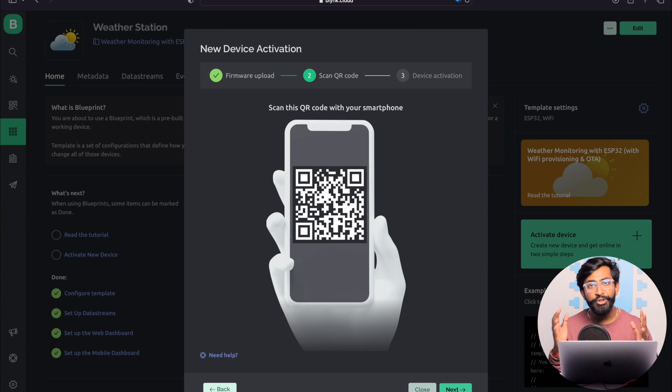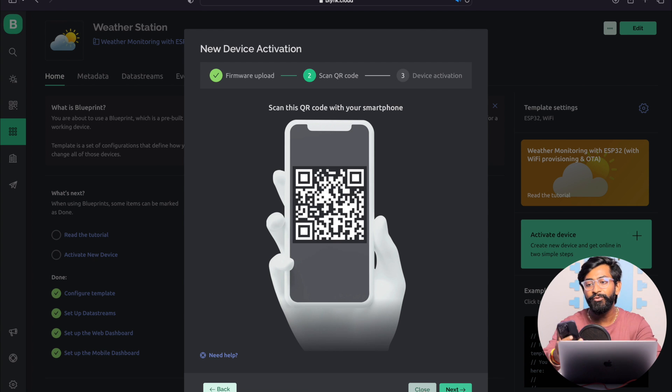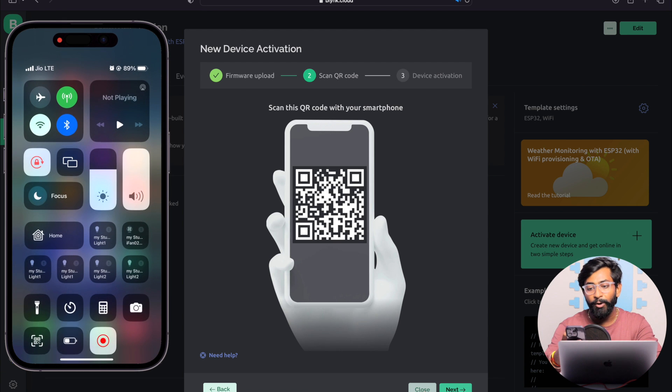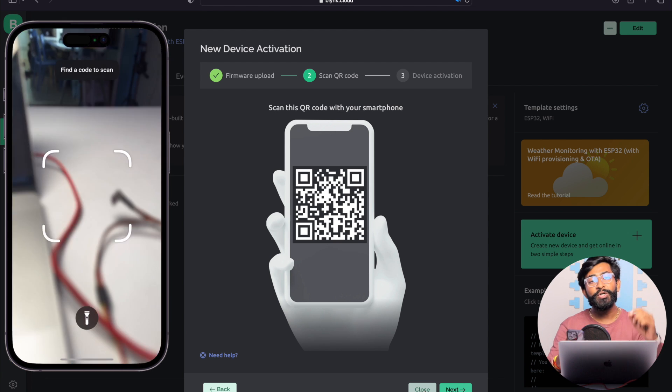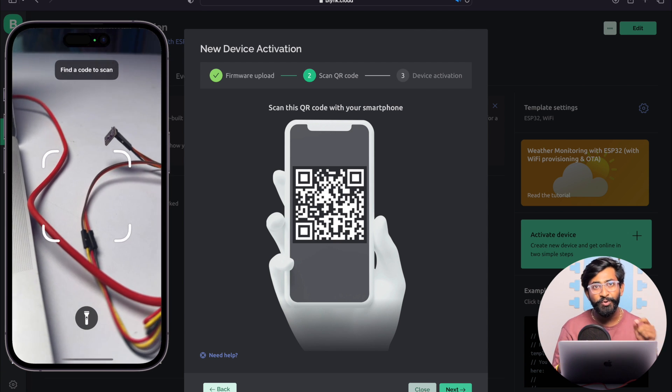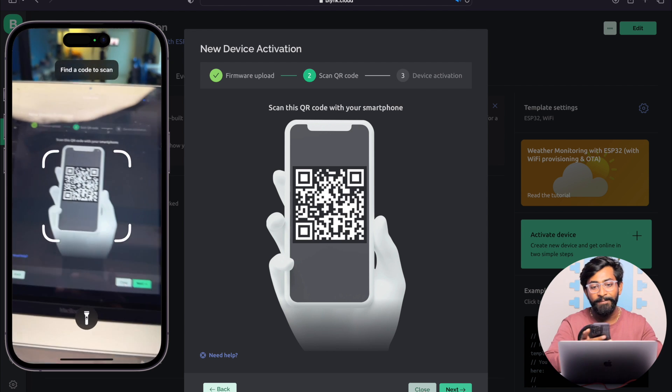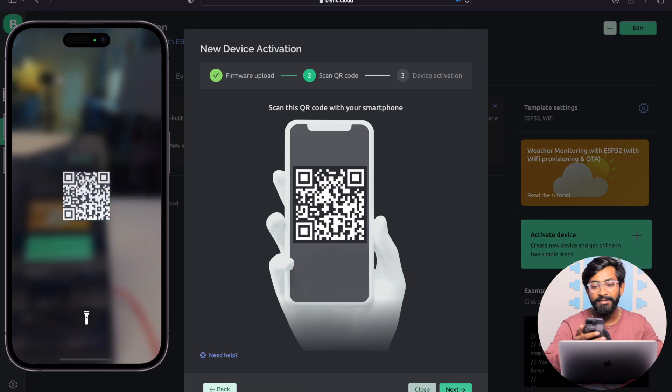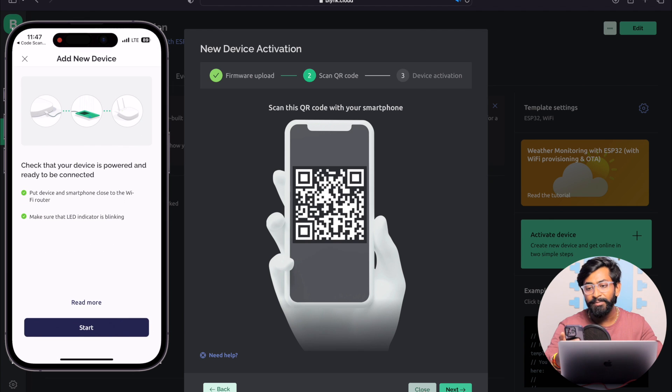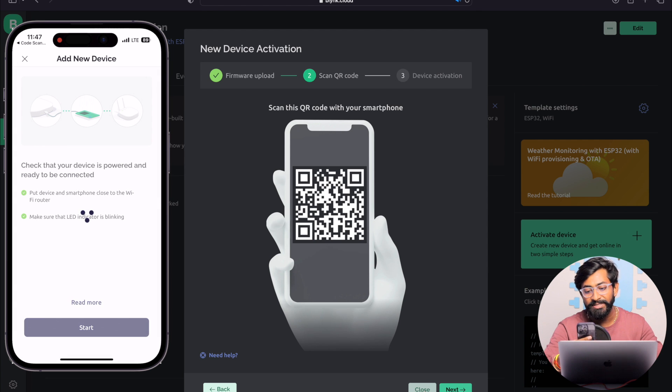Here it shows a QR code that we need to scan using a mobile application. I'll take my smartphone and open the QR code scanner. You need to scan this QR code using your camera application. I'll scan it and it redirected me to the Blink application. It says check that your device is powered and ready to be connected. Yes, my device is powered on, so I'll click the start button.